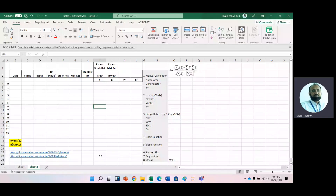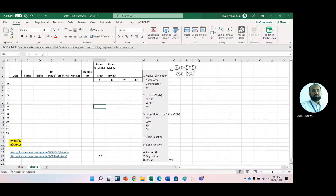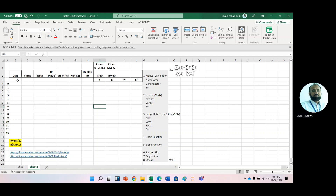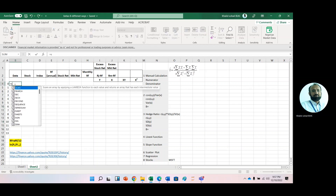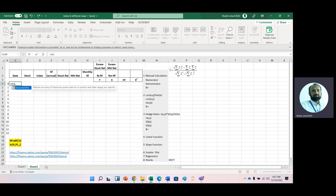We will learn how to get beta, or how to calculate beta from live data using eight different methods. Here we will use the STOCK HISTORY function, which is available in Office 365.